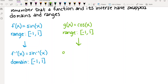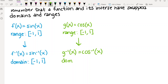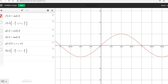So inverse cosine also has a domain of negative one to one. This is where on the worksheet and homework there have been examples where the answer is 'does not exist,' because you cannot take inverse cosine or inverse sine of a number that is not between negative one and one.